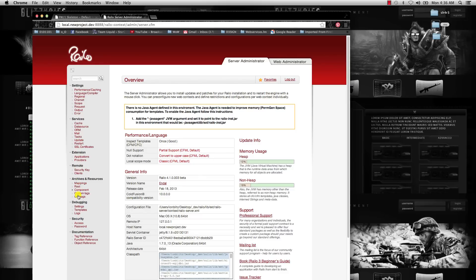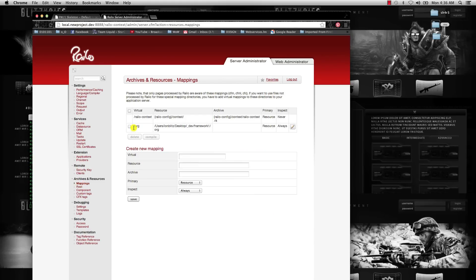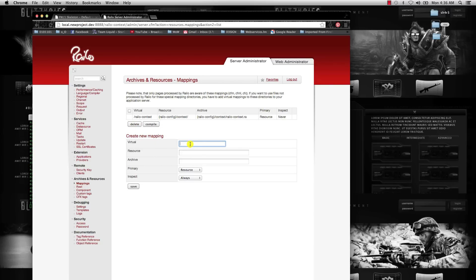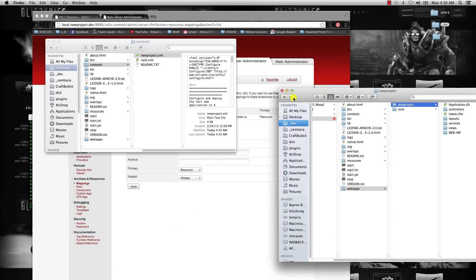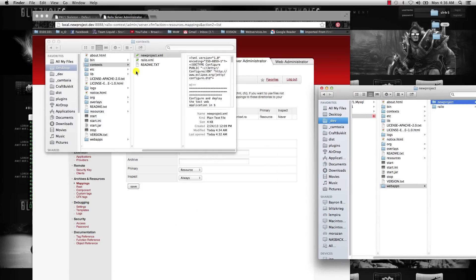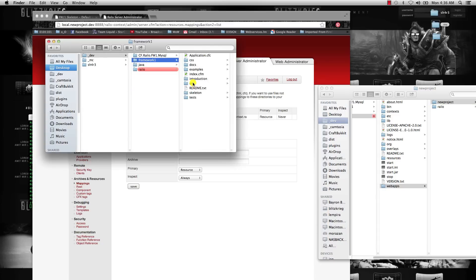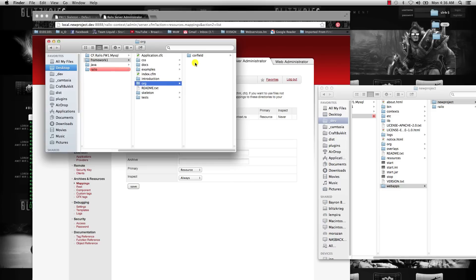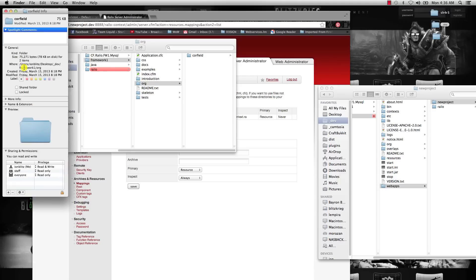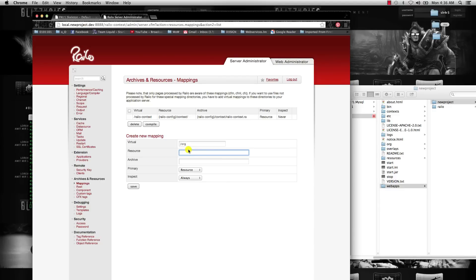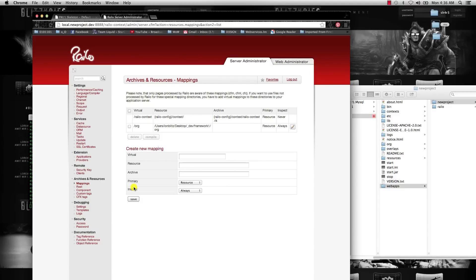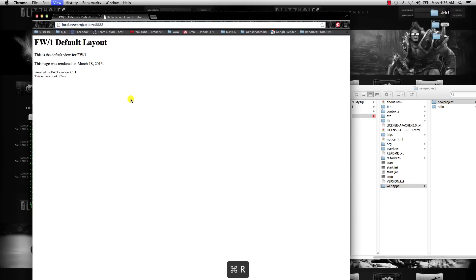Over here on the left side, you're going to go to mappings and then add this mapping. A shortcut to how to get that path in OSX is you hit virtual slash org, and then for resource you can go to your finder and go back to that Framework1 folder that we made. That org folder, just right click the corefield and get info, and it'll show you the path to it. Copy that path and put it inside your resource. Once you have that, hit save, and then now when you refresh your site it should give you this Framework1 default layout.